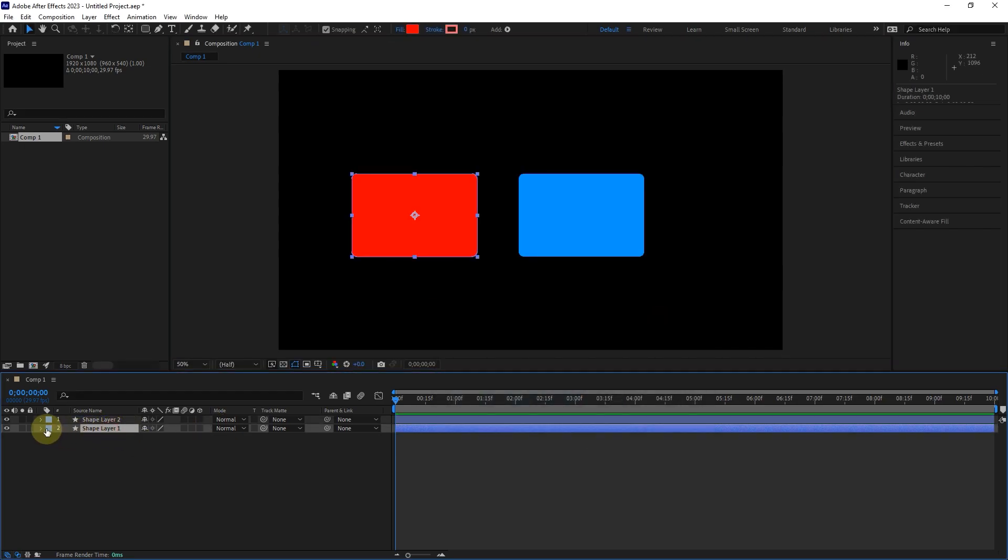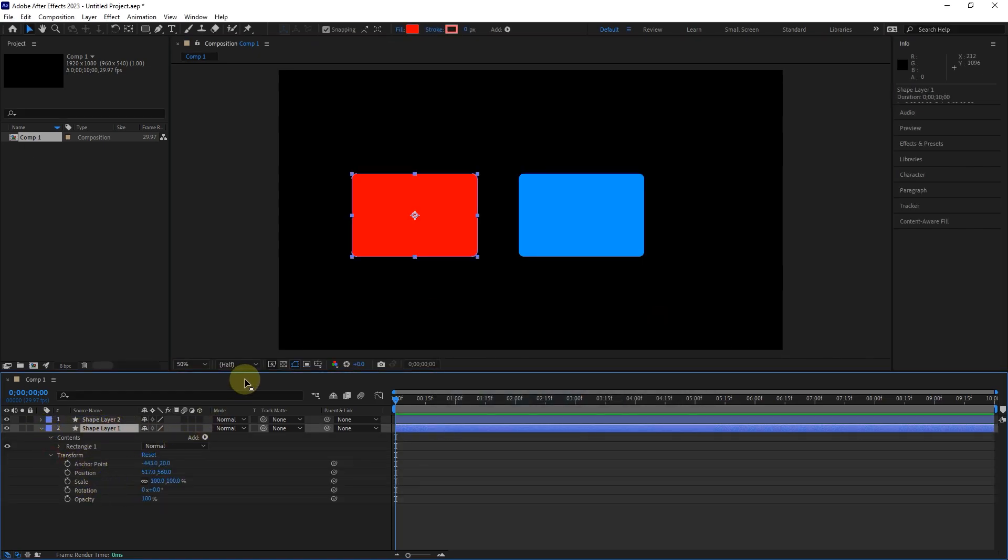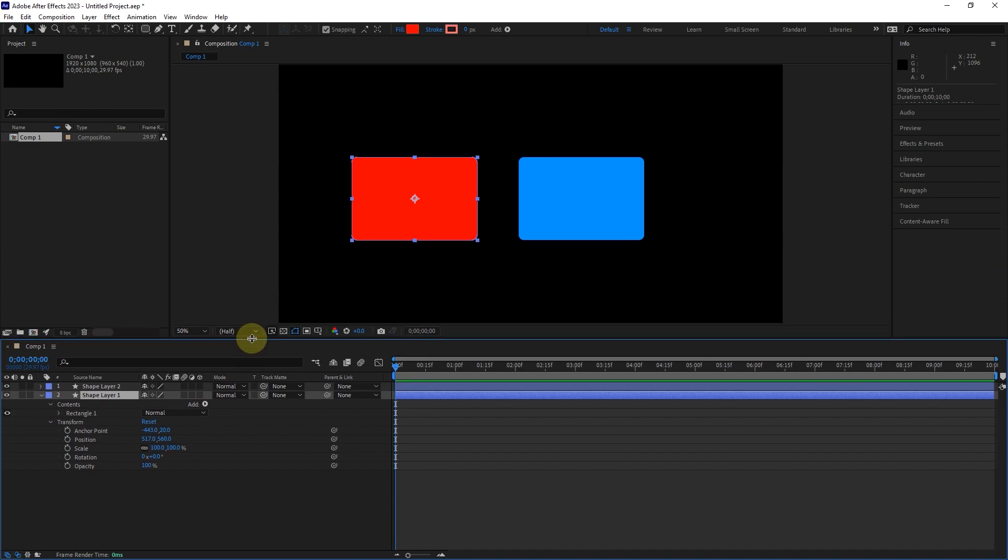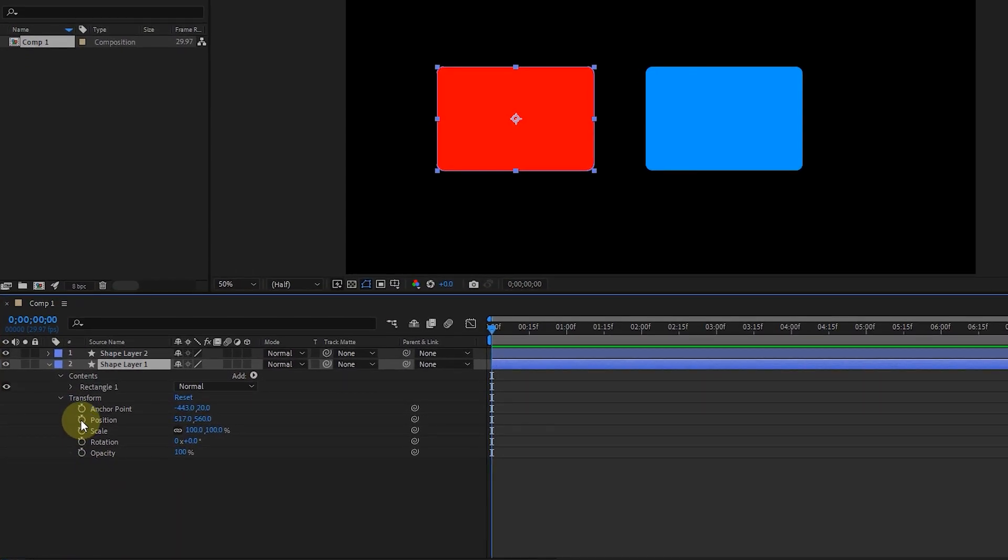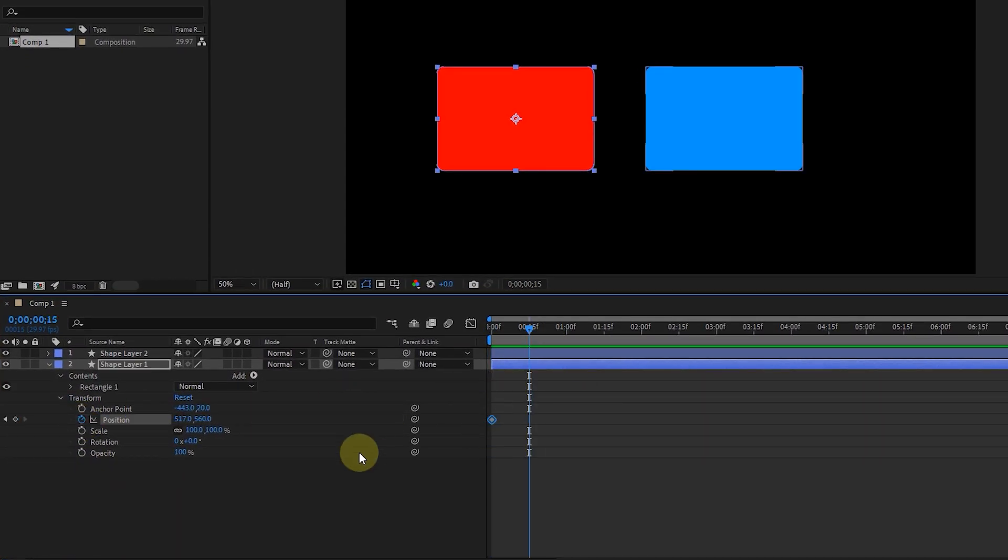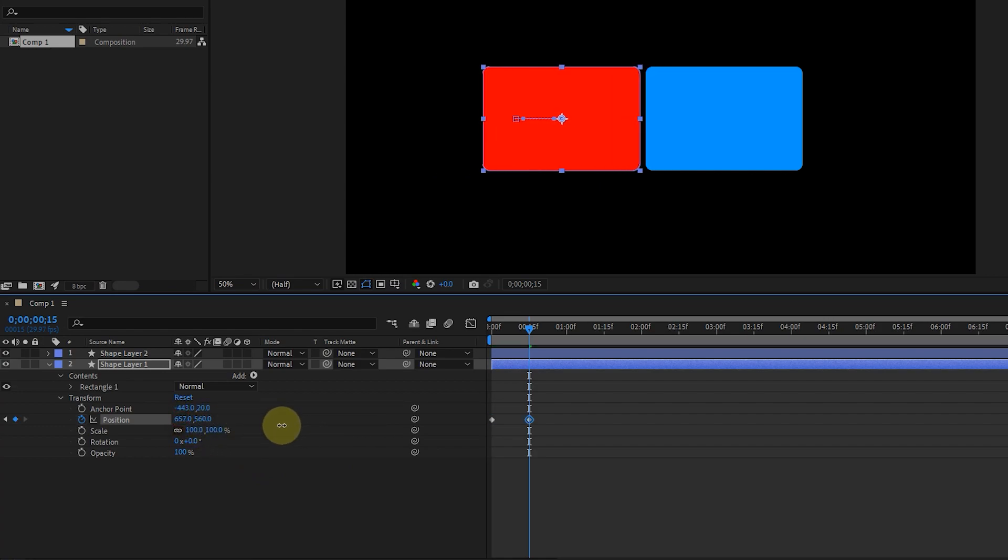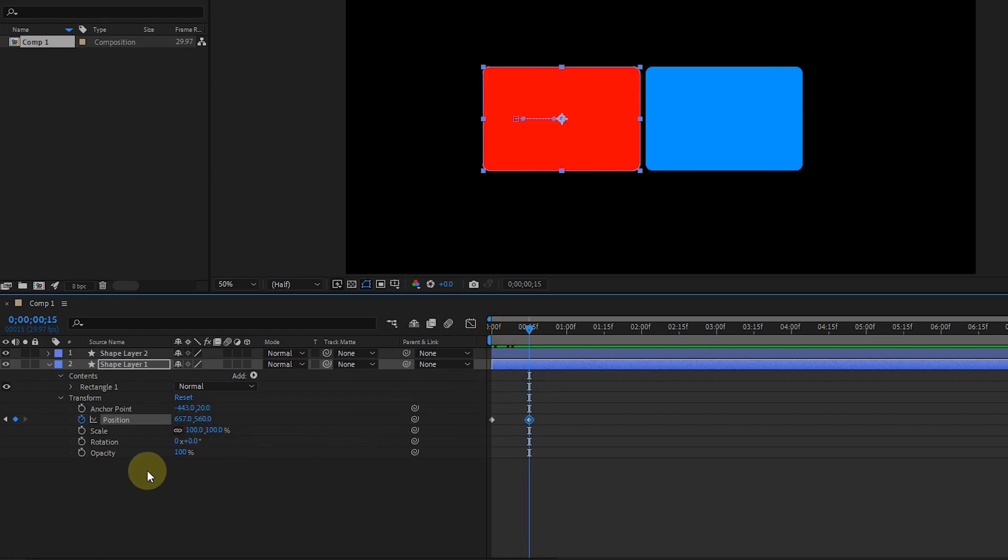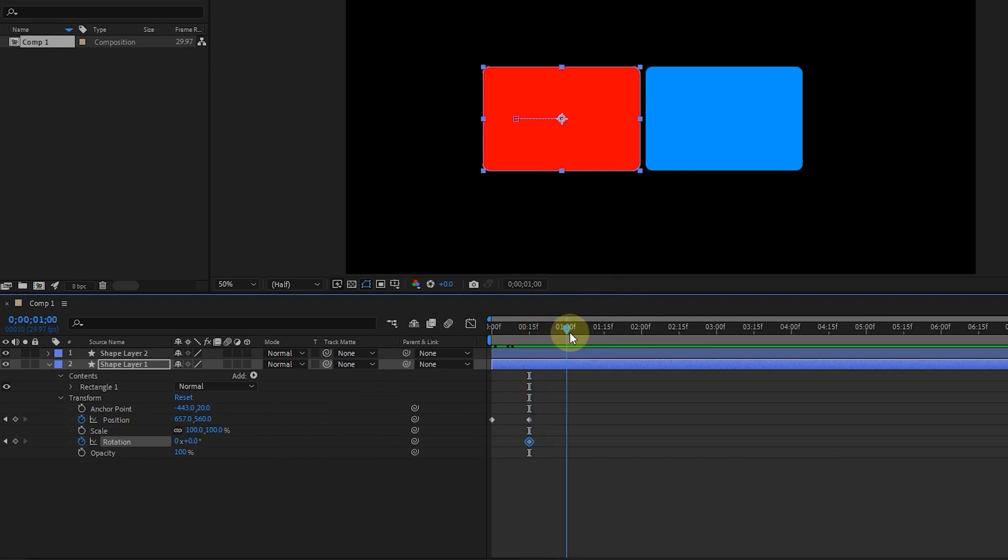I open the transform section of the red rectangle and create a keyframe for the position. I put the time indicator in frame 15 and create a keyframe for rotation. I put the time indicator at one second and rotate it by 20 degrees.